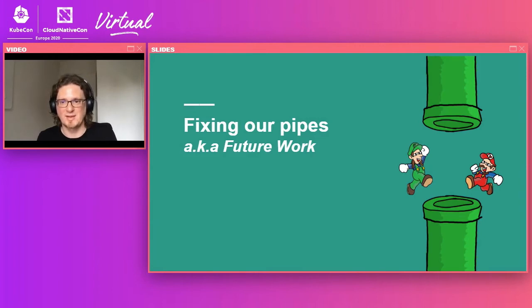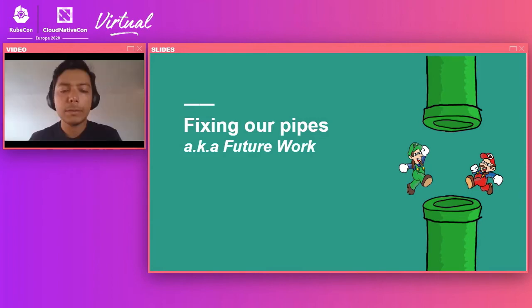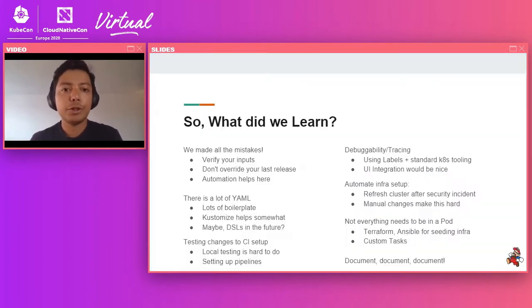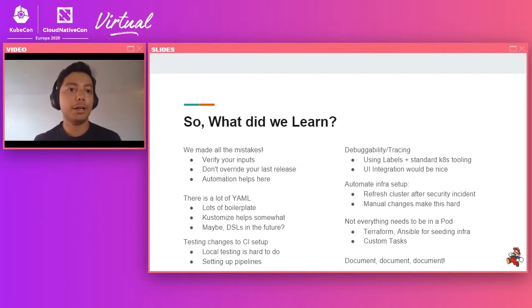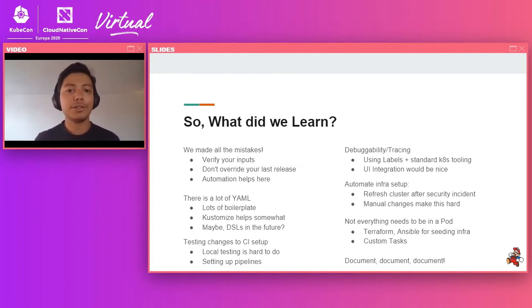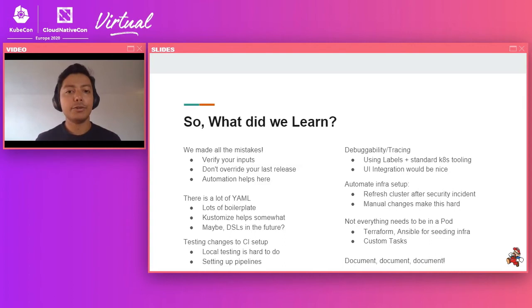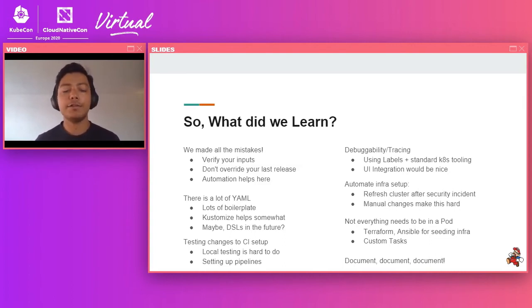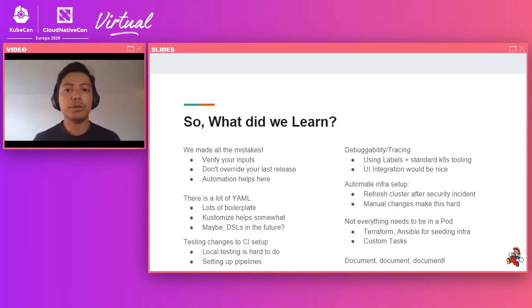So what did we learn from this? In the beginning, we made all of the mistakes. Actually, still, we're making all of the mistakes, simple things like not verifying inputs, overriding our previous release, etc. So basically, all of the manual errors that you can imagine. So we sort of fixed some of that by using automation triggers, etc. We also, beyond just your tasks and pipelines, we also realized the importance of automating our entire infrastructure setup after we had a security incident for which we had to basically refresh all of our long lived secrets.